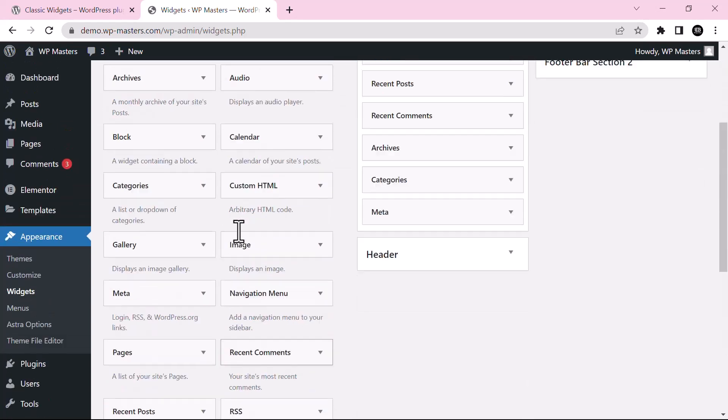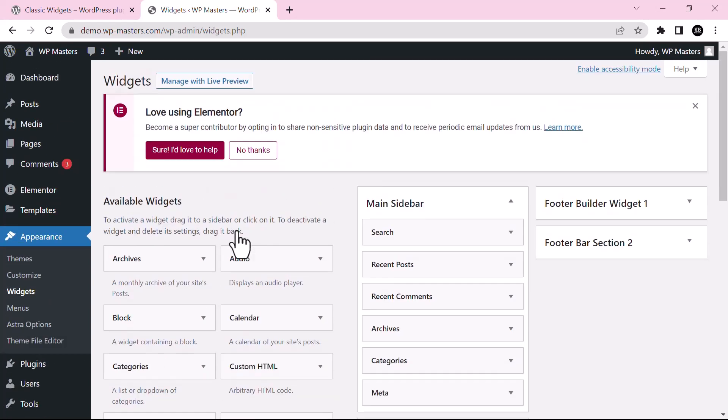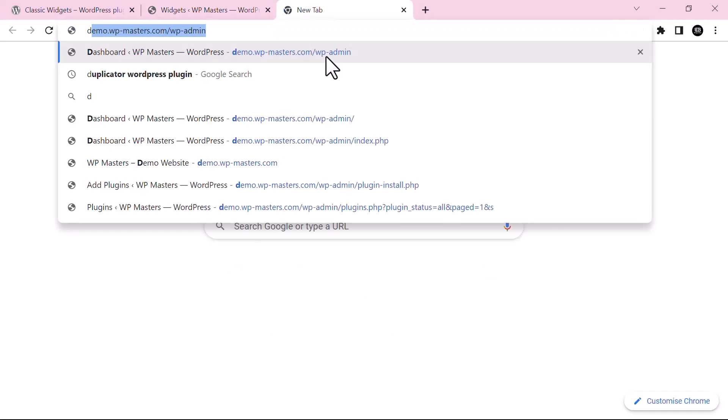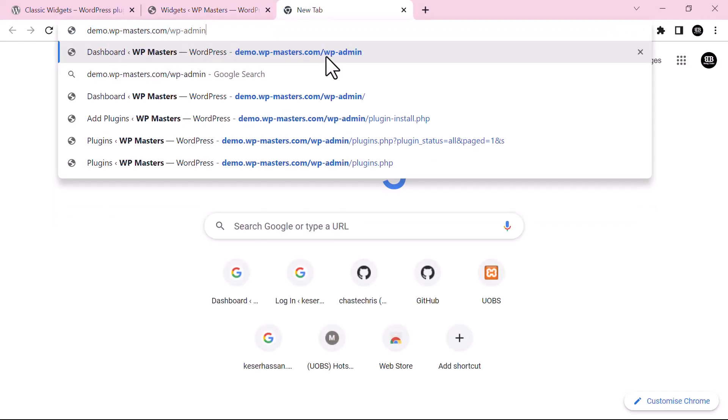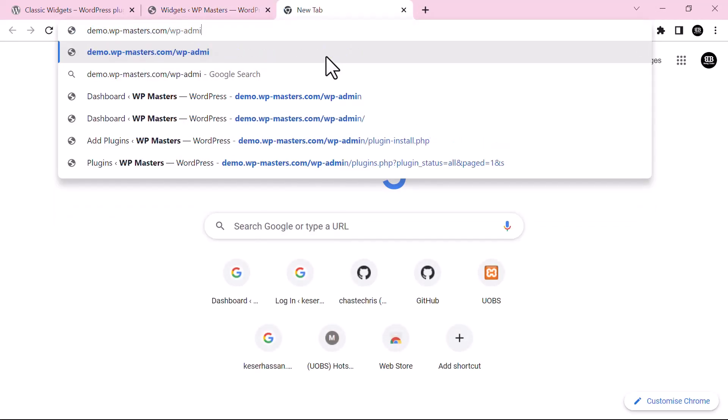You can see now the block widget editor is gone and you have the classic widget settings. Let's see a demo. Just go to your website.